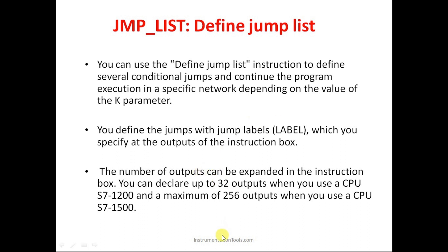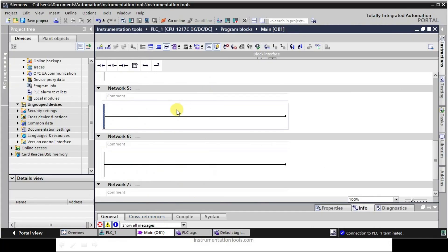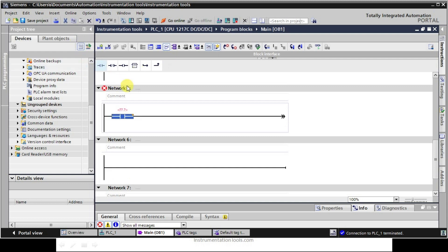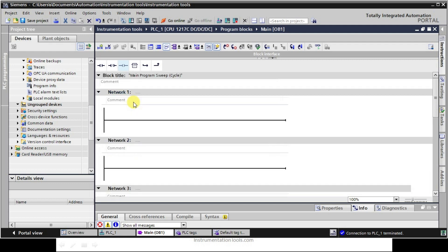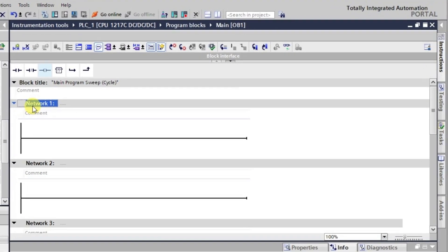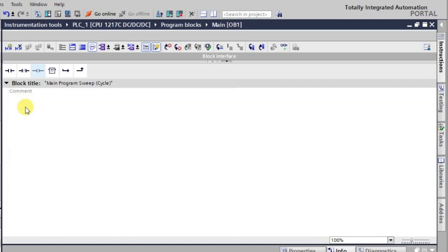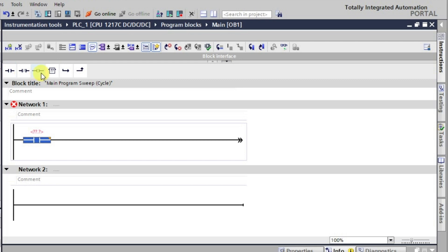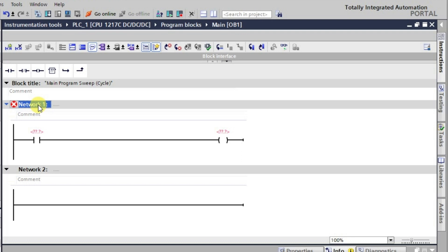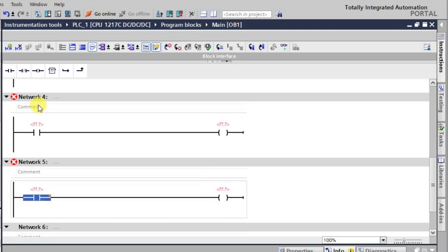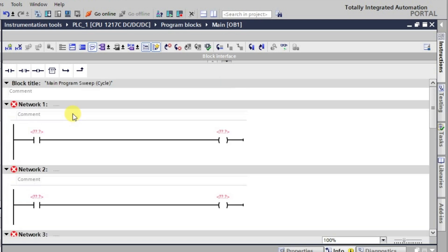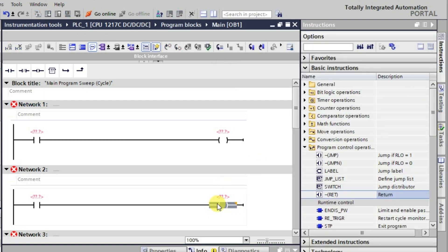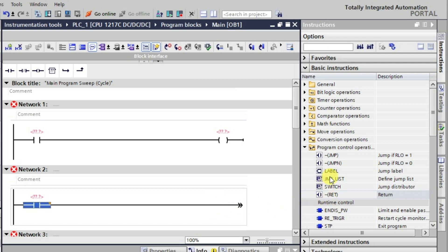Let me delete all these networks and create a fresh network. I'll make one NO contact and give it an output. I need multiple networks here, so I'll copy and paste it multiple times — we now have around seven networks. In one of those networks I will change the output and place the jump list instruction.